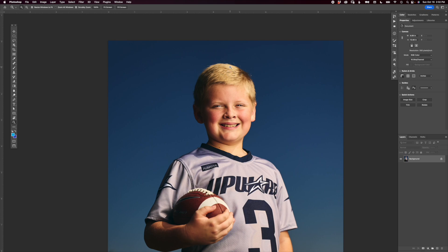It doesn't work as well if everything is sharp and in focus — if you're shooting at a higher f-stop like f/11 or f/16. So let's jump right into it.